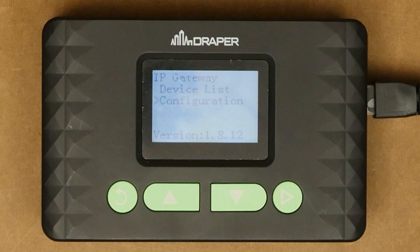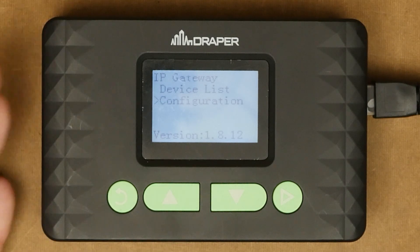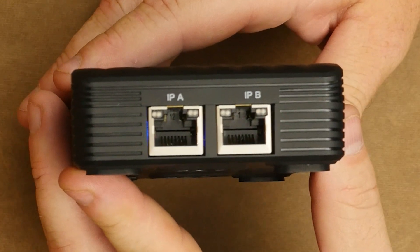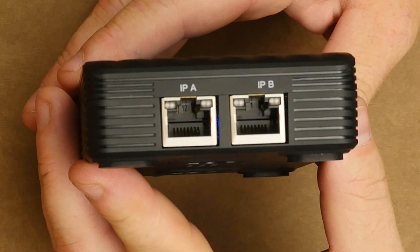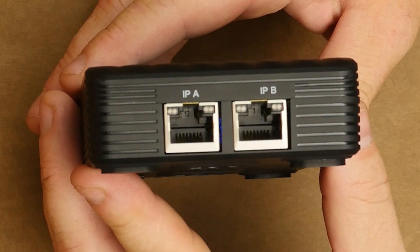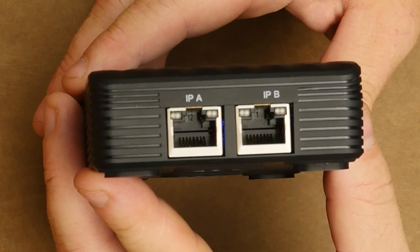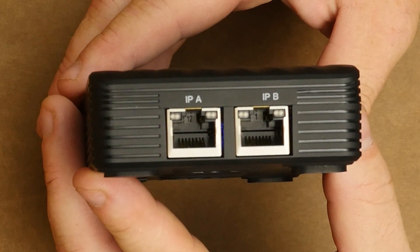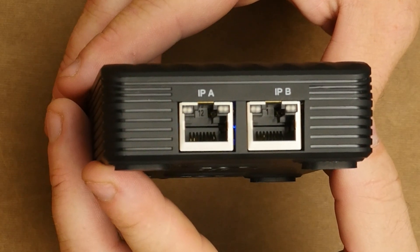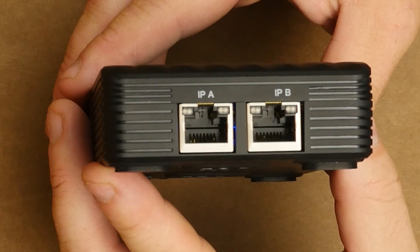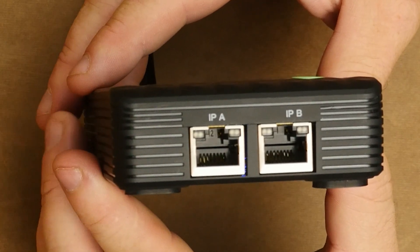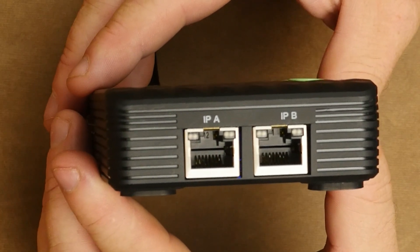Each IP gateway has two IP ports available, both on this side. If we turn this up you can see that we have an IPA and an IPB. These can be used to tie directly into a building network, or if we're building a dark network for the shade system you can use the IPA and IPB to wire IP gateways from floor to floor together to create one continuous communication network over IP.